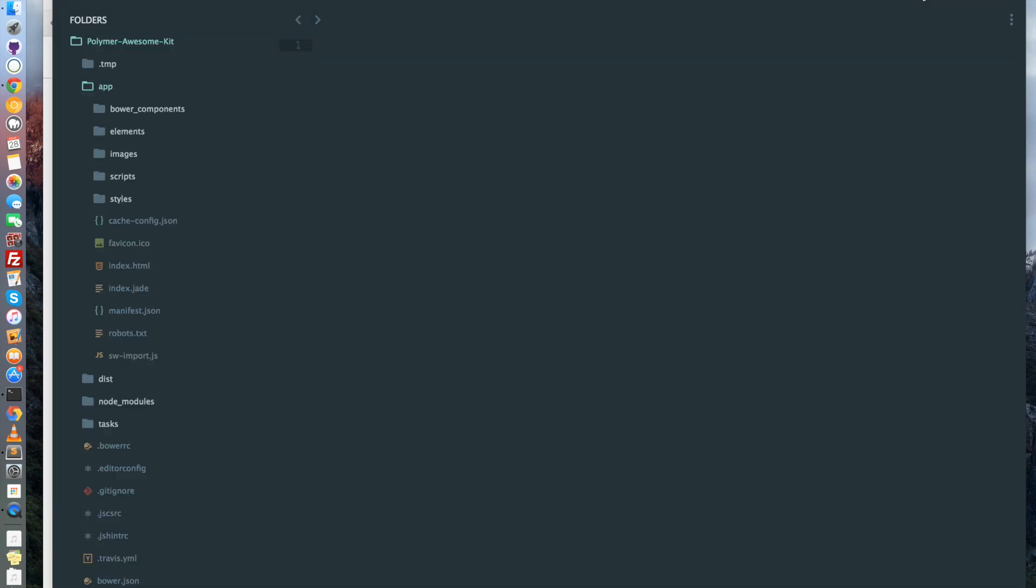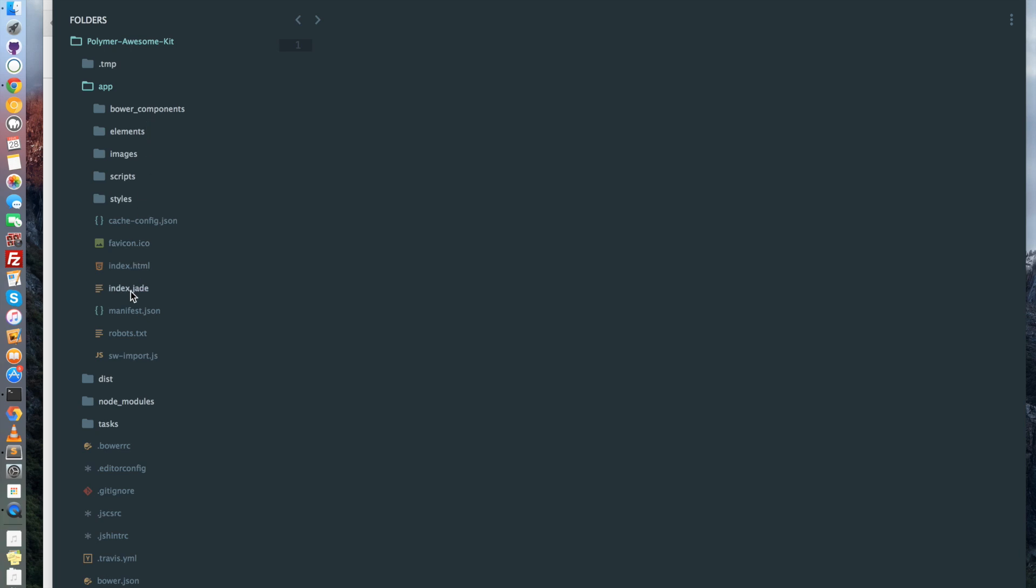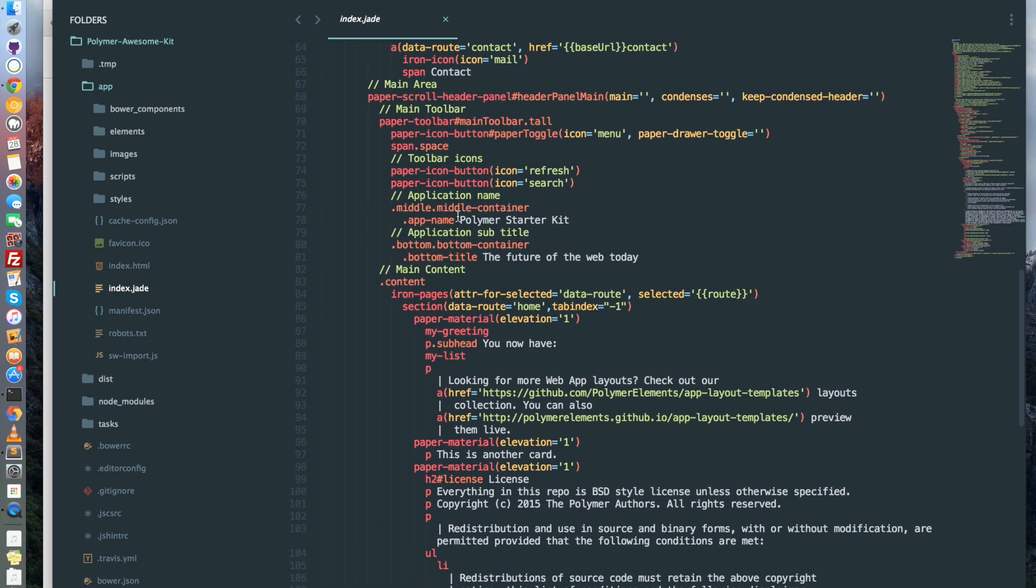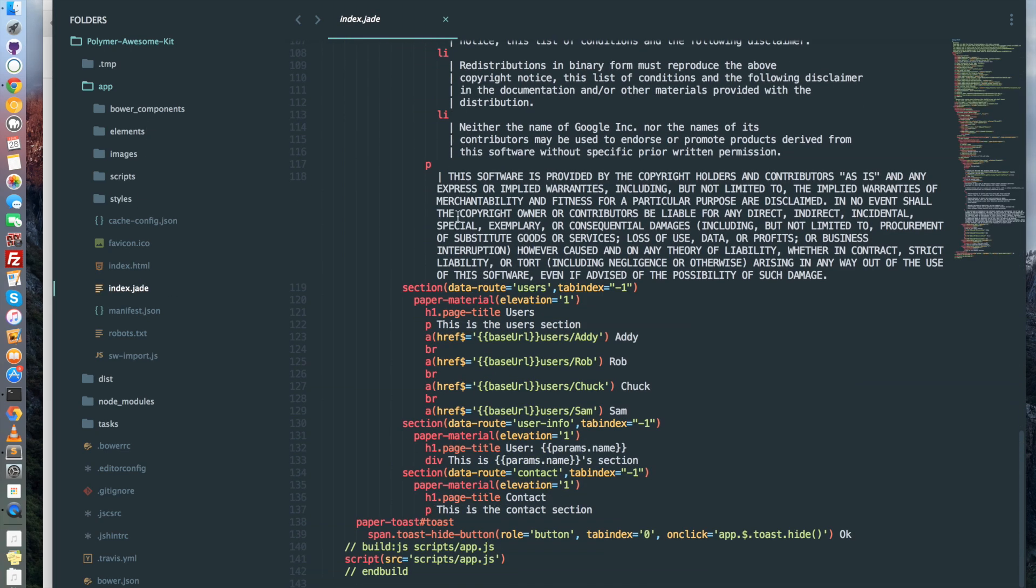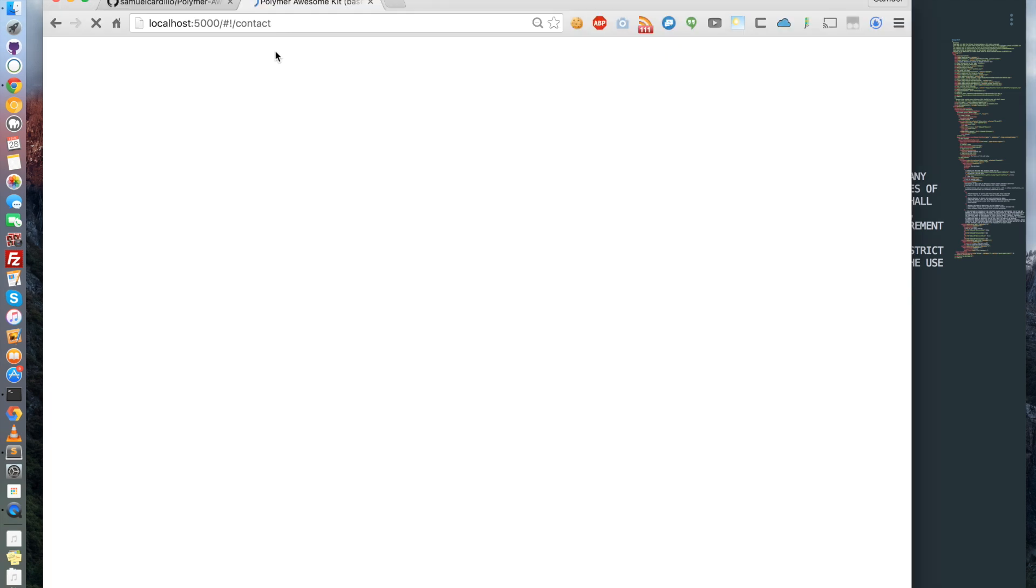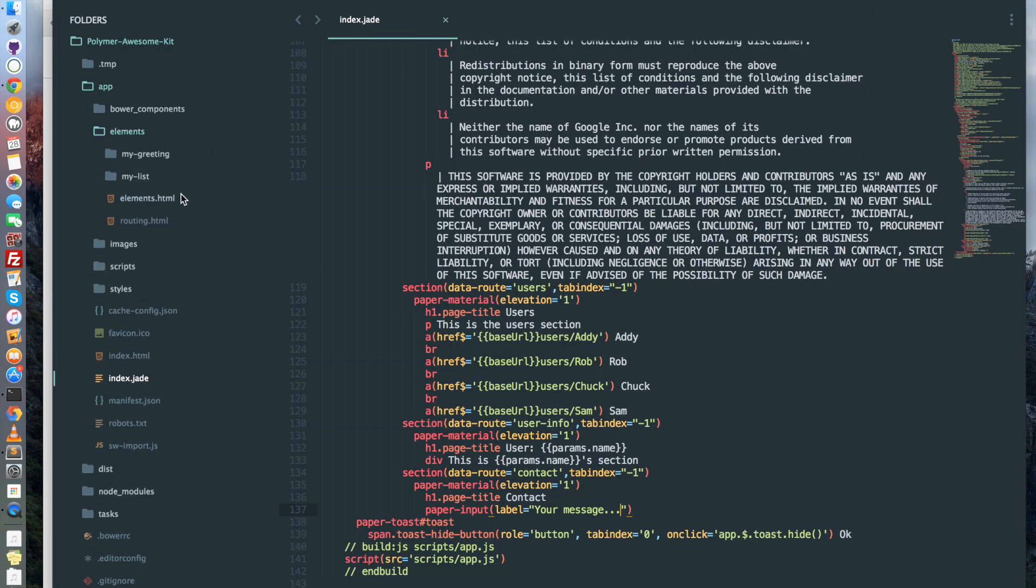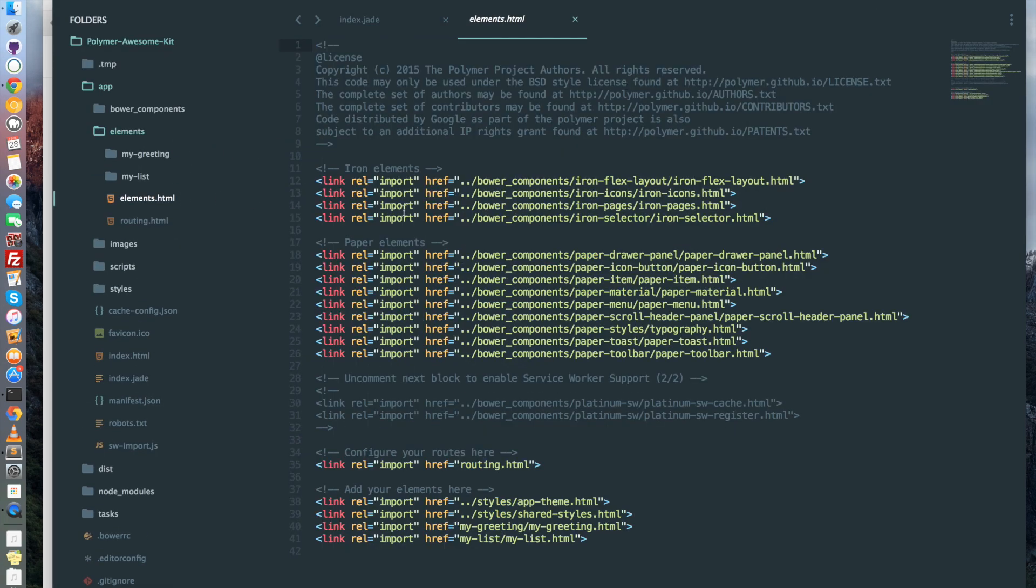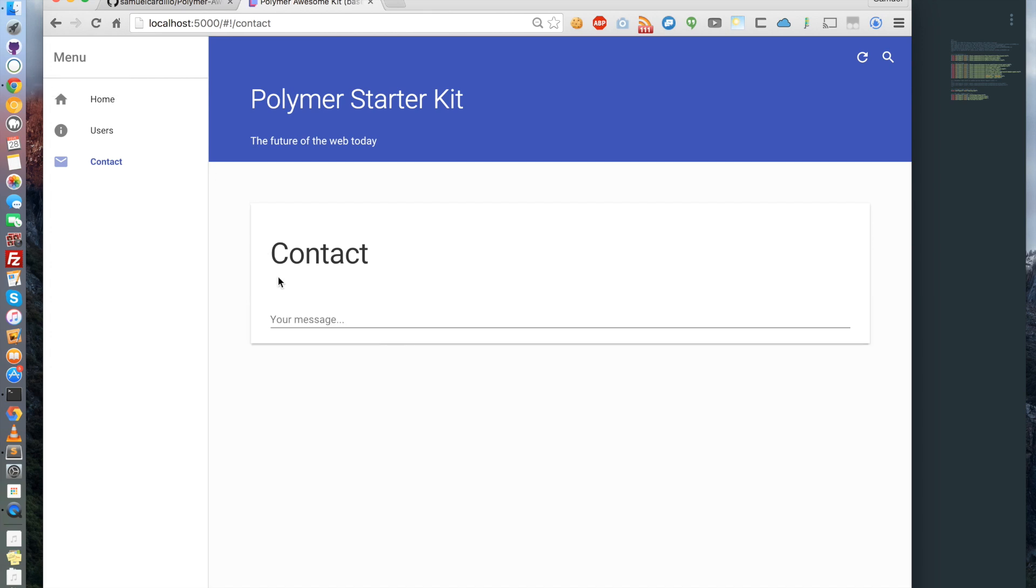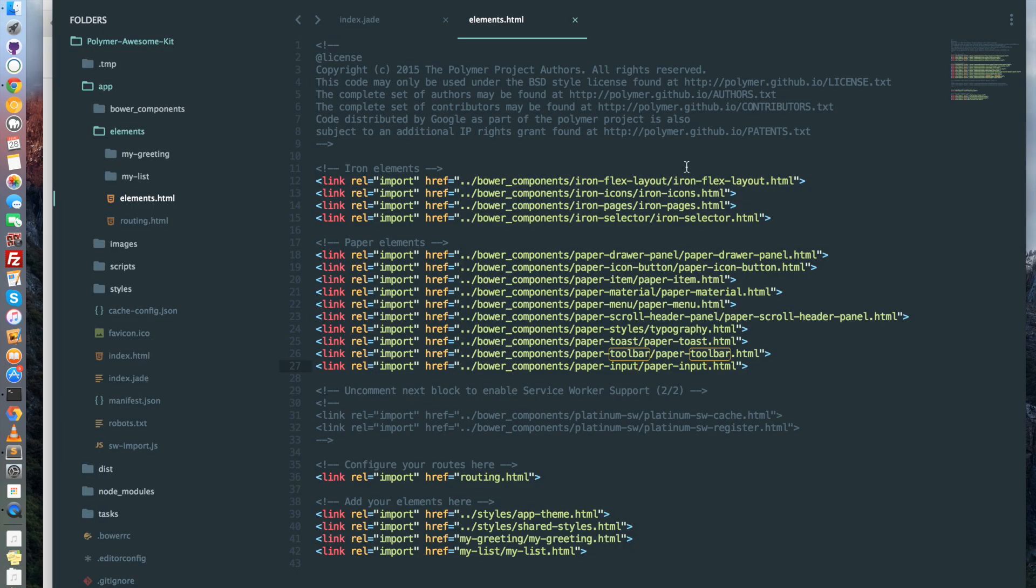We go back on our text editor and I'm going to go on index.jade as the contact section is managed here. I'm going to replace p by paper-input and add a label saying your message. Now I don't have my paper-input appearing. Why? Because I have to go in elements, elements.html, and add the paper-input into the integrated elements. Now that I've done that, I just have to see the result.